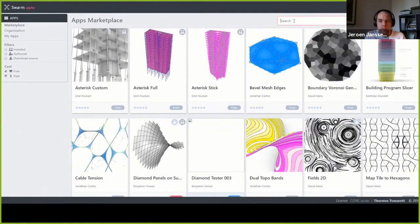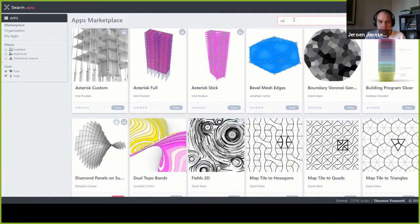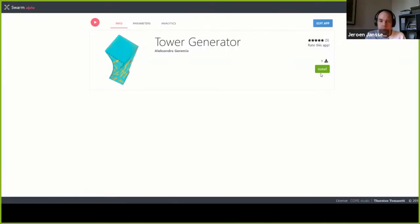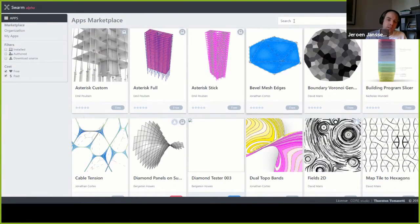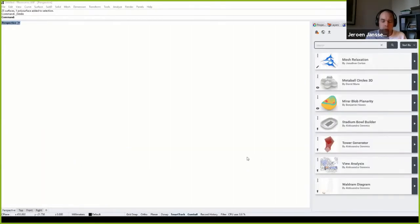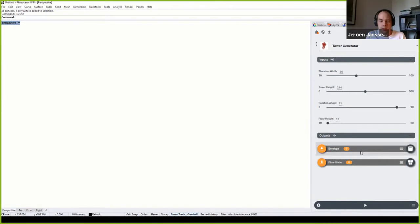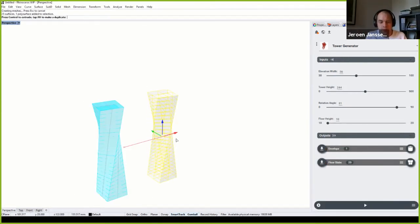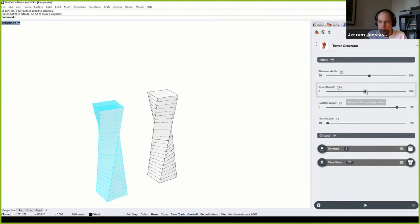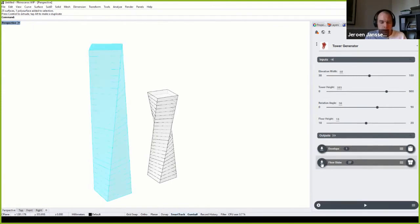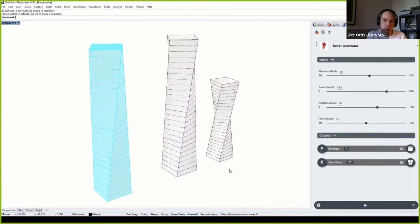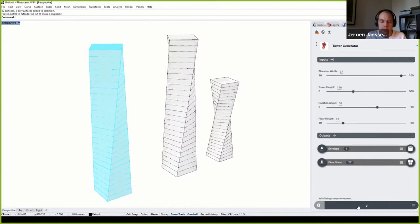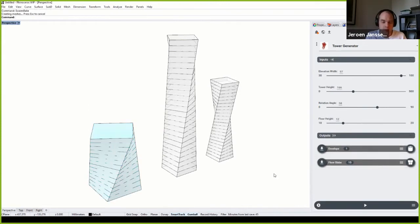To run an app, you basically start by finding it — in this case, the tower generator — and click install. Once that's done, you can run the app from any of our Swarm plugins. Here we're showing the Rhino plugin. On the right-hand side, each app is presented with a condensed and simple user interface — you'll recognize sliders to change geometry. As a user, you configure these inputs, hit run, and you get your results back into the viewport straight away. The designer doesn't need to know anything about Grasshopper to run a Swarm app.